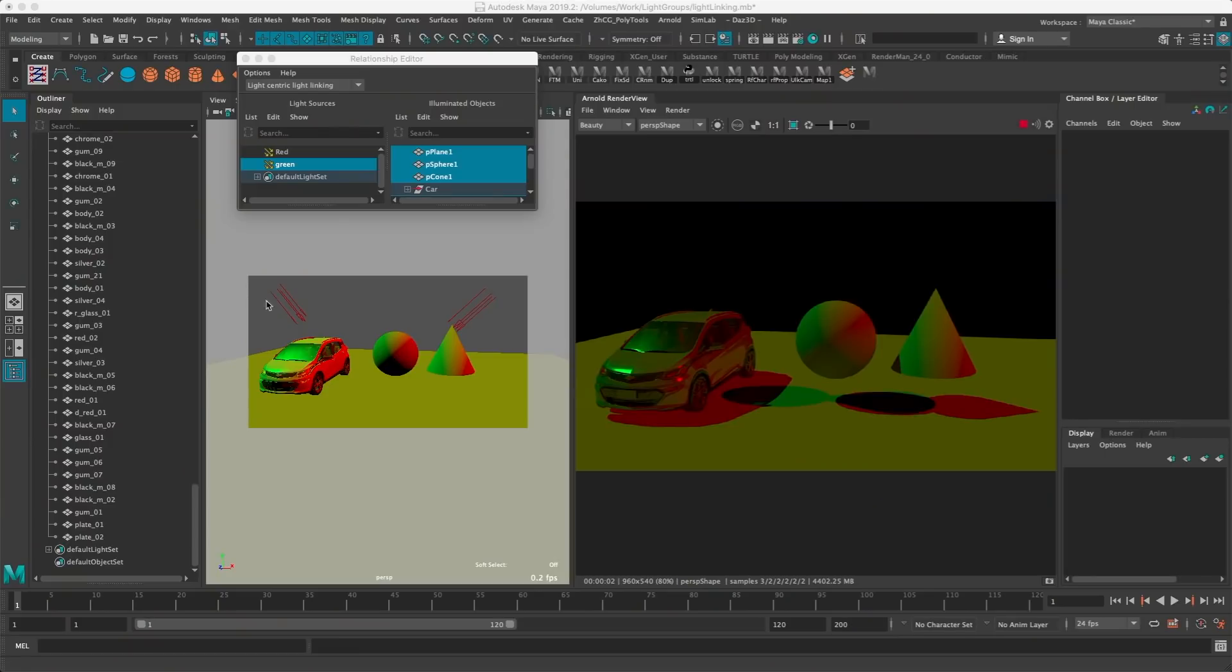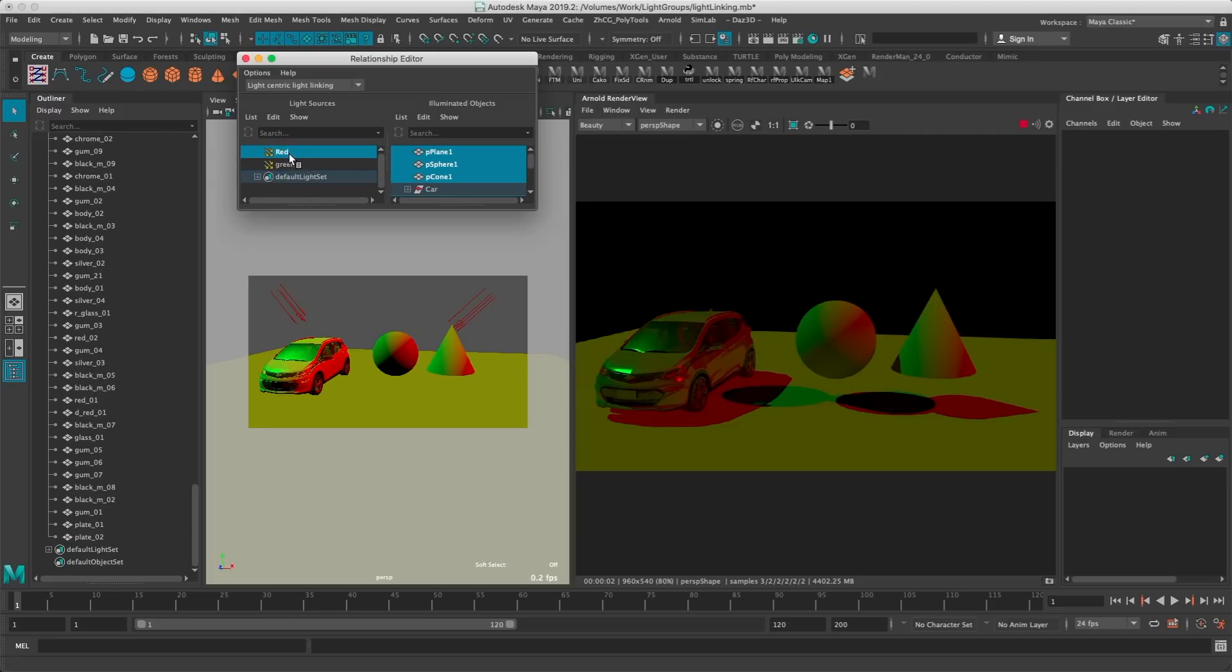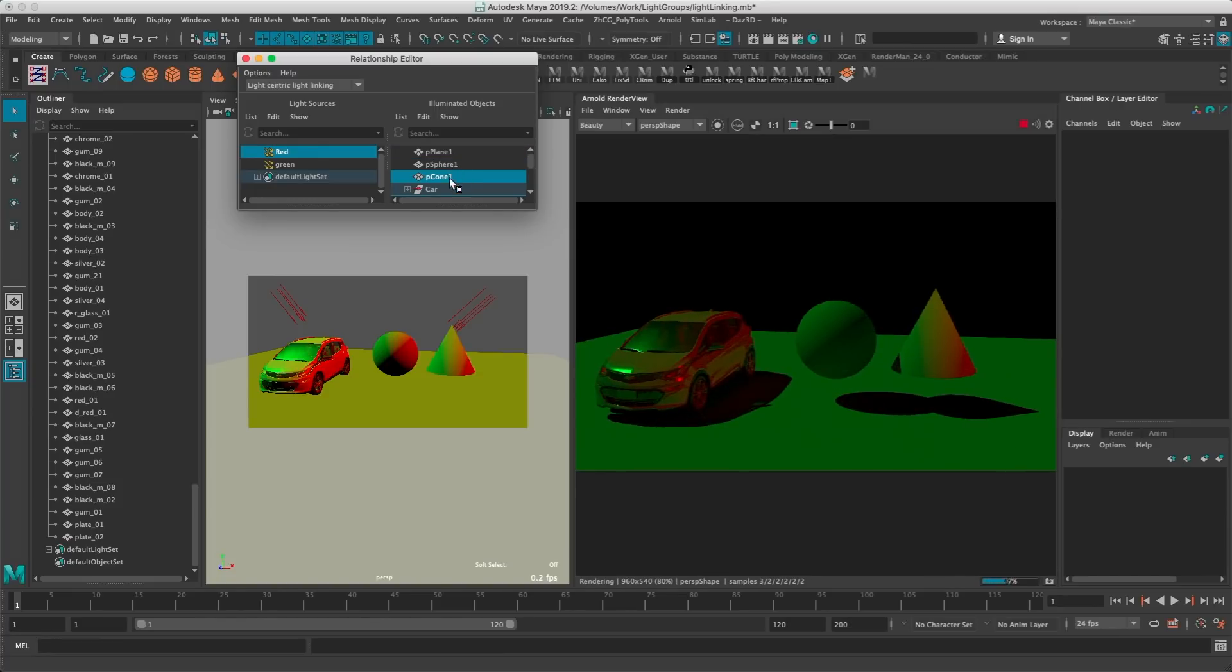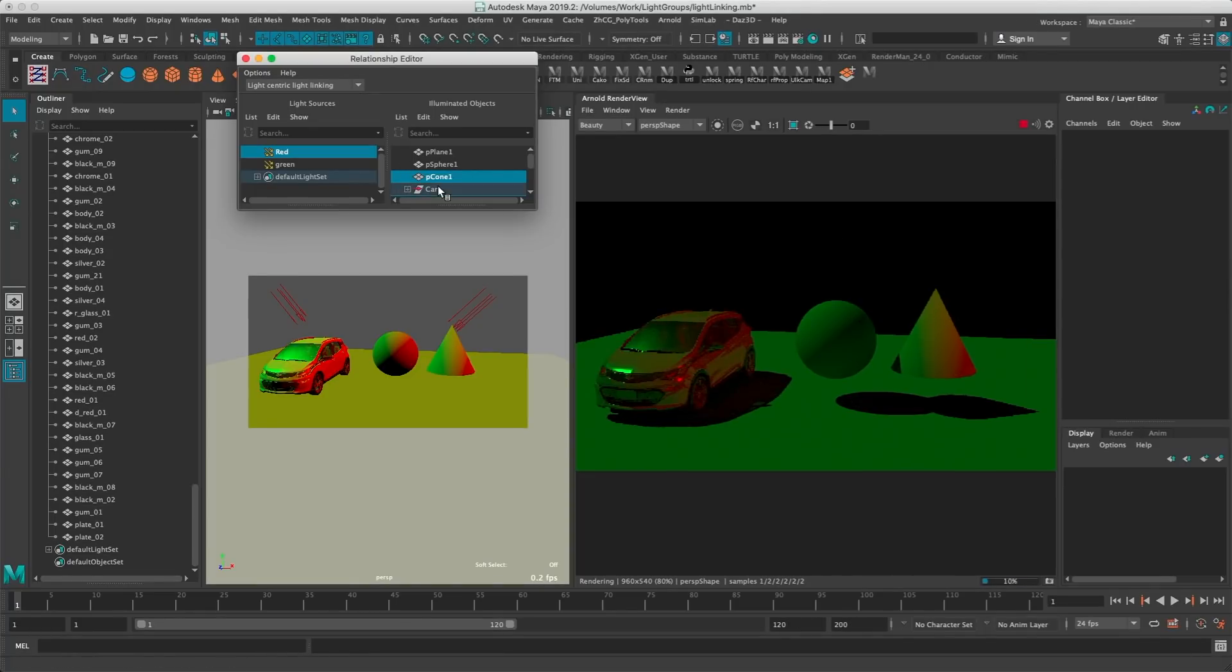But first I want to explain the difference between light groups and light linking. This is how light linking works in Maya and it's really simple. You got this relationship editor here and now I'm in light-centric, which means the light will decide which object I want it to affect. So if I take the red light here, I can say I don't want it to light the plane, I don't want it to light the sphere, I don't want it to light the car, so I can just turn on and off the objects as I want.